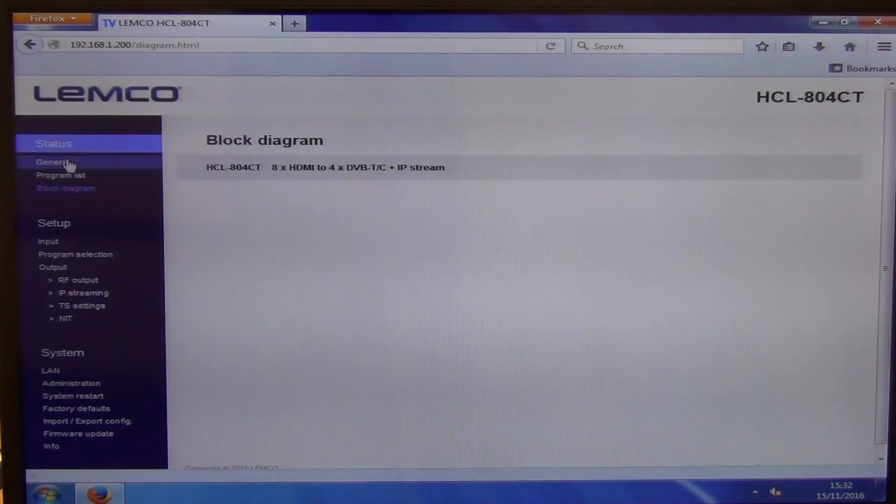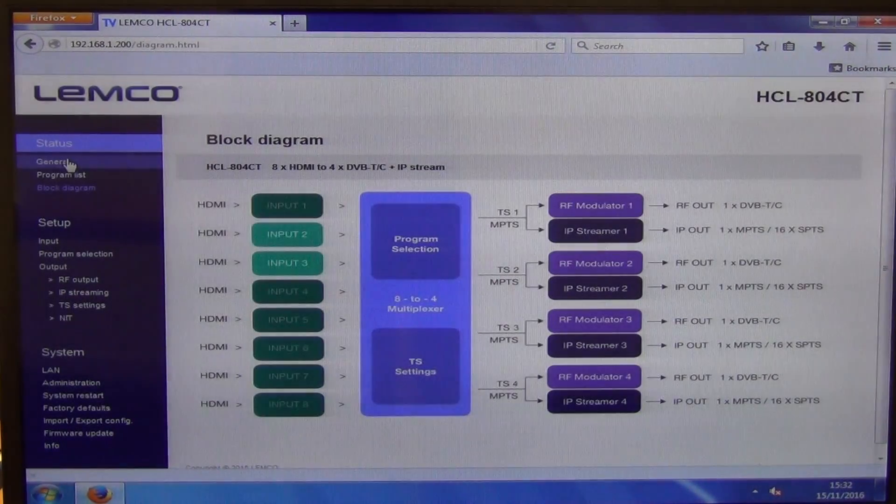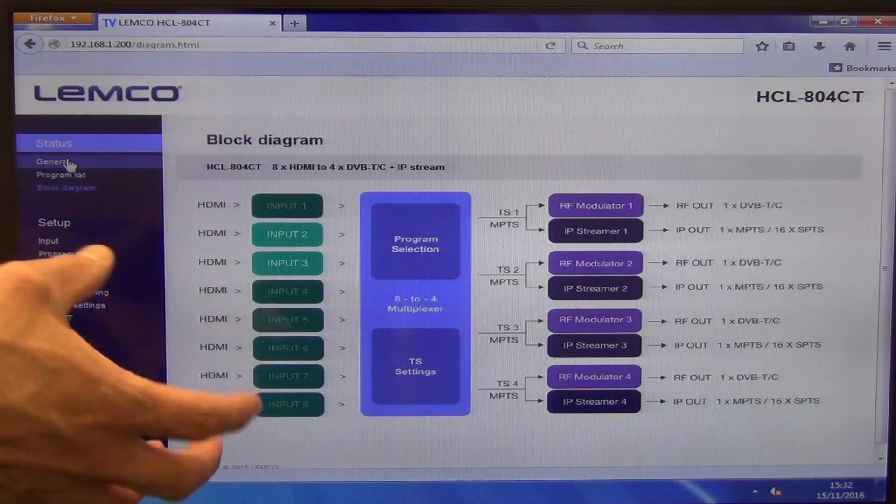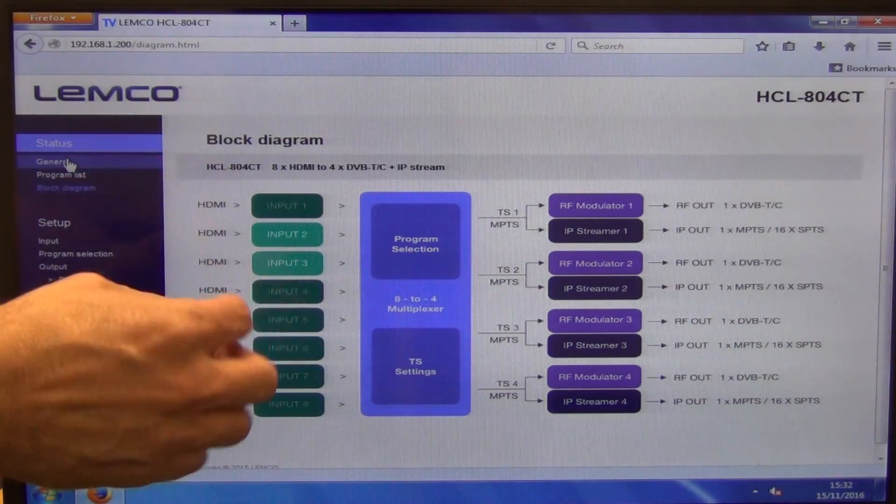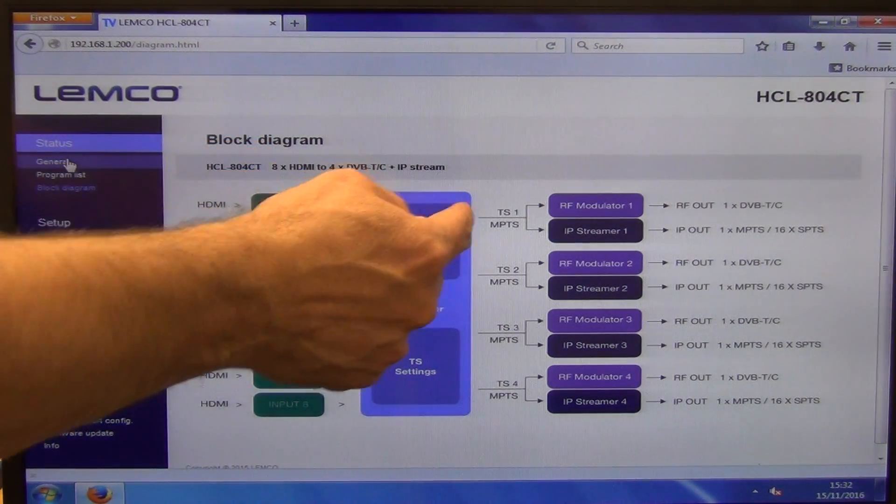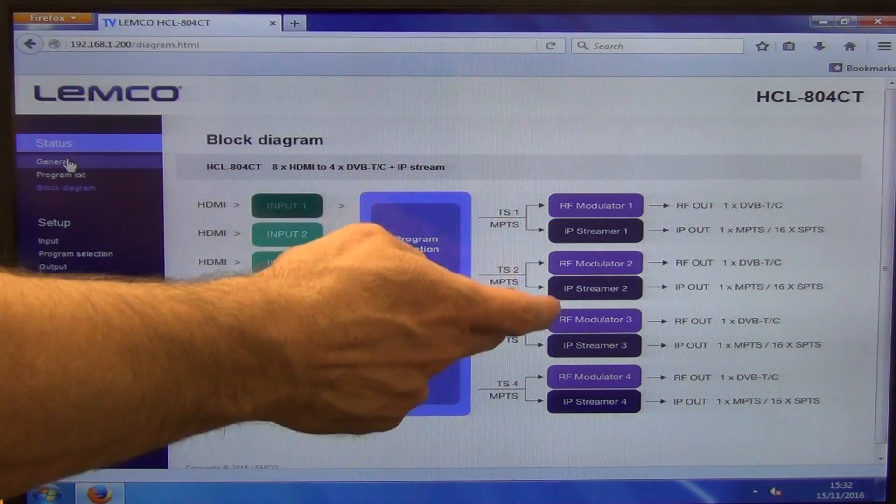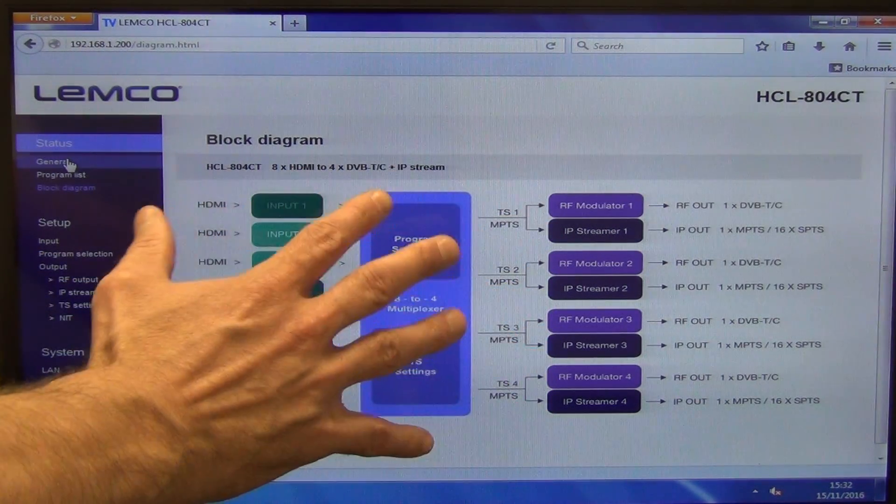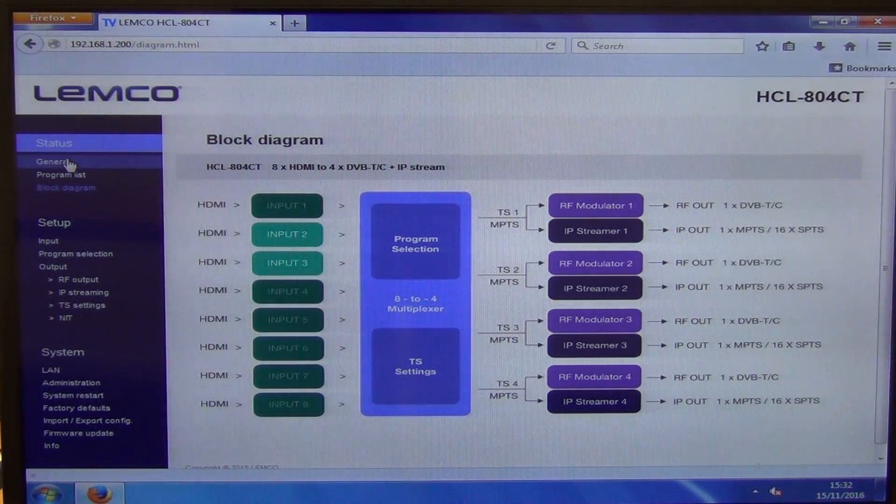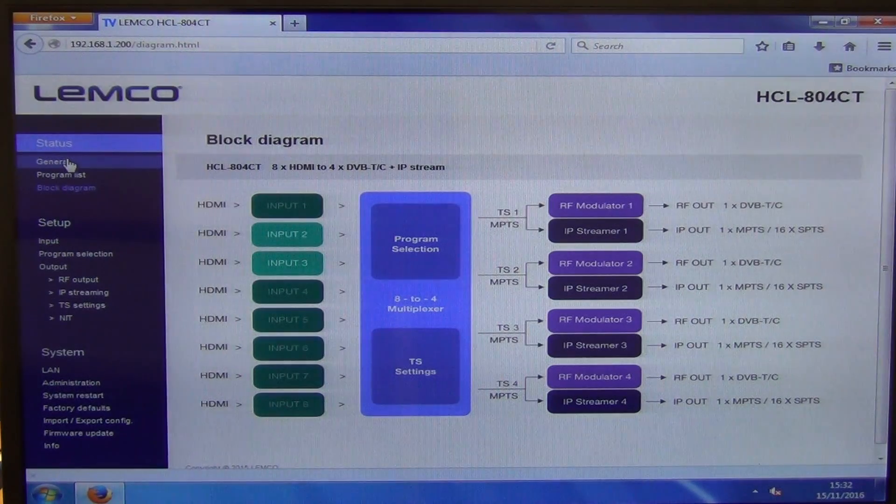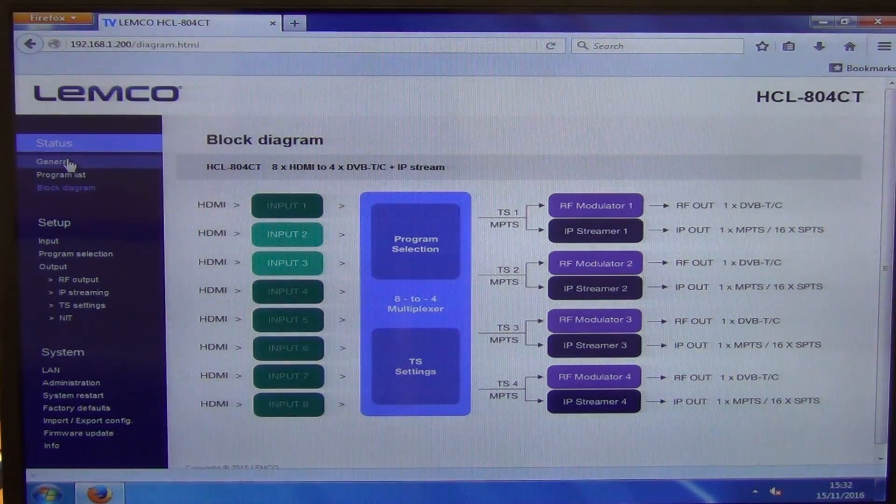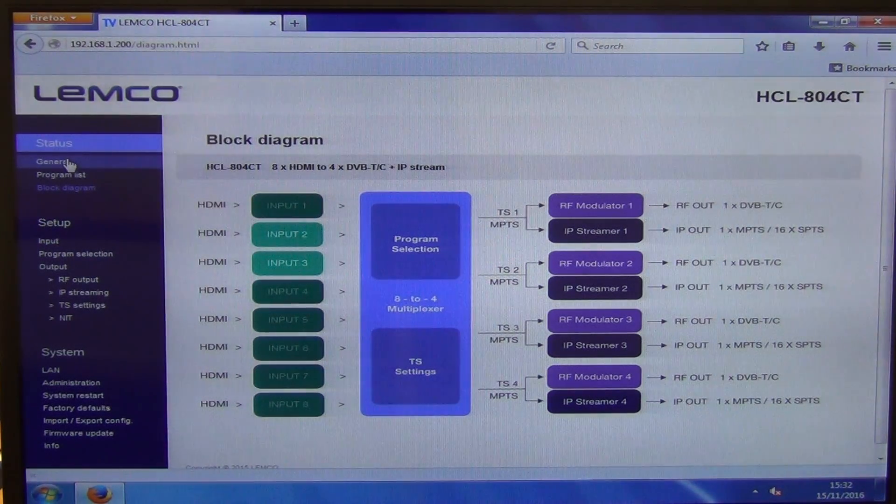And if we go through here, what we can see there is a block diagram and it's really saying we have eight inputs and they're grouped in twos. Then we have transmitter stream one, two, three and four and really what we have there is something similar to when we have MUXs on transmitters.